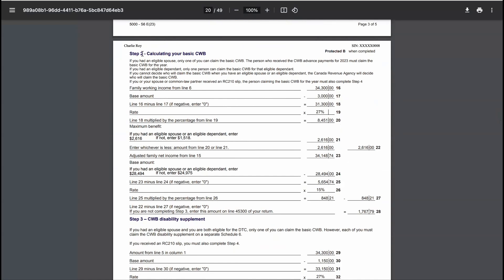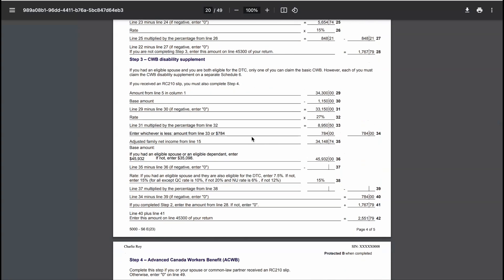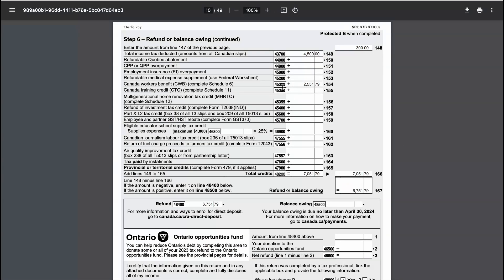Even though these changes were made, the family net income remains the same as before. Scrolling down to Step 2 of the CWB calculation, we can see the taxpayer is receiving $2,616 for having an eligible dependent. As a result, the taxpayer is eligible to receive $1,767.79 for the Basic Canada Workers' Benefit. However, because the taxpayer is also disabled, they are eligible for an additional amount — the CWB disability supplement — which adds $784 on top of the basic CWB amount. When we add everything together, the total CWB amount comes to $2,551.79, which will be reported on line 45300 of the T1 general tax return.